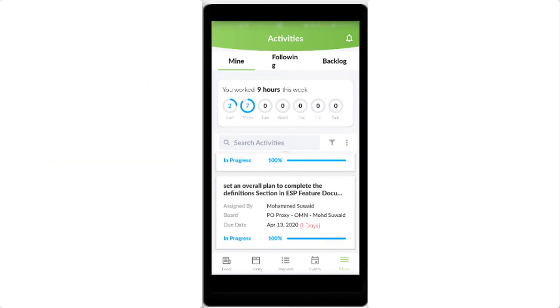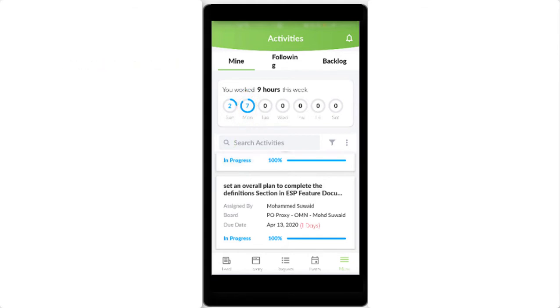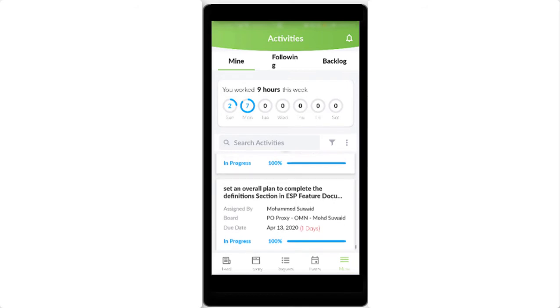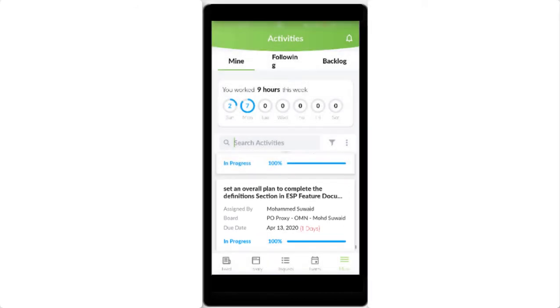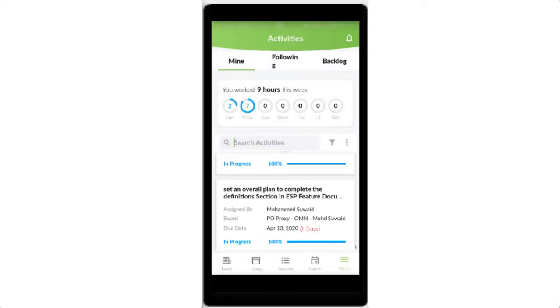For example, yesterday was Monday the 13th of April. A few tasks were accomplished during that day, which accumulated to 7 hours in total.